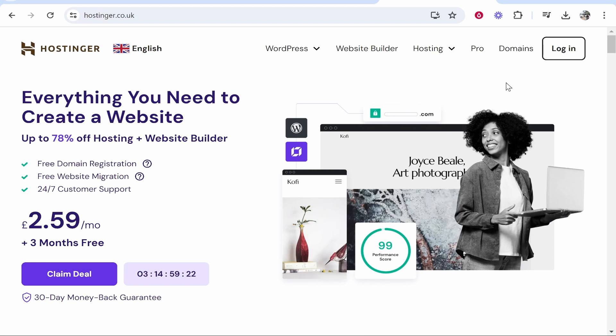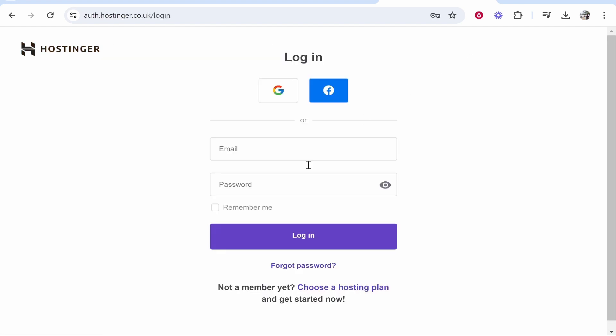In this video I'm going to show you how you can give someone else access to manage your Hostinger account. So first let's go to Hostinger and let's log in.